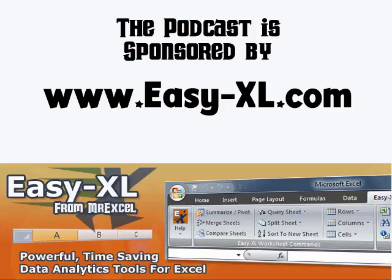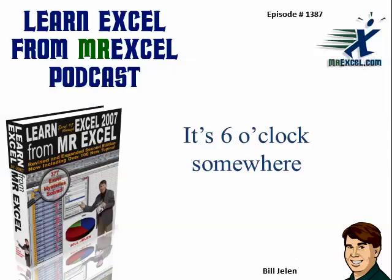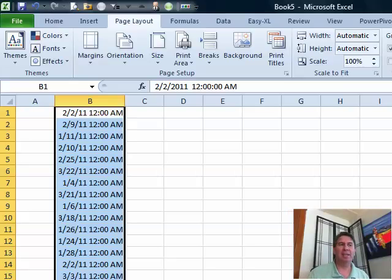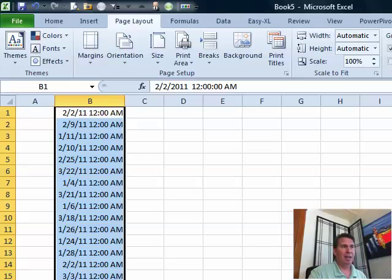MrExcel Podcast is sponsored by Z-Excel. Learn Excel from MrExcel Podcast, episode 1387. It's 6 o'clock somewhere. Well, hey, welcome back to the MrExcel netcast. I'm Bill Jelen. Today's question sent in by Bill.